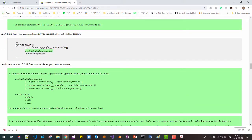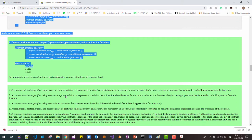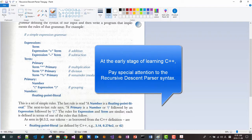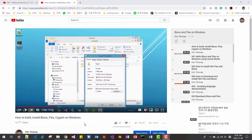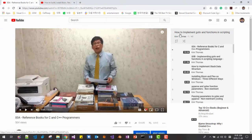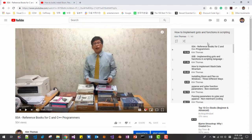So at the early stage of learning C++, please pay special attention to recursive descent parse syntax. Understanding it enables you to understand the C++ standard and helps you understand any programming language. The best and easiest way to become proficient with recursive parse syntax is to learn bison and flex. Subscribe to my YouTube channel and watch the series on bison and flex on Windows, and the series on how to implement a go-to-end function in a scripting language. By watching these videos, you can learn recursive descent parse trees and even create your own scripting language. Please subscribe to my YouTube channel — thank you for watching.